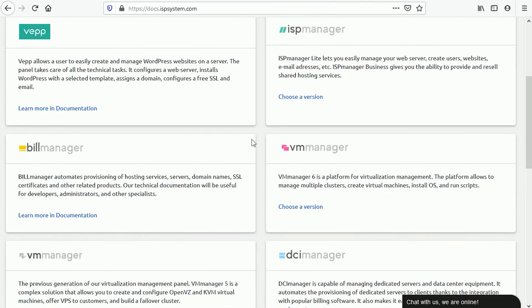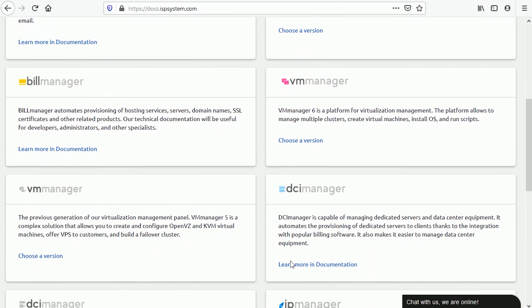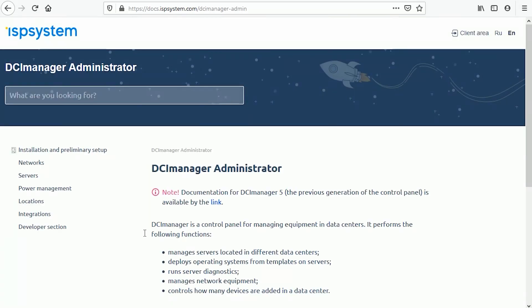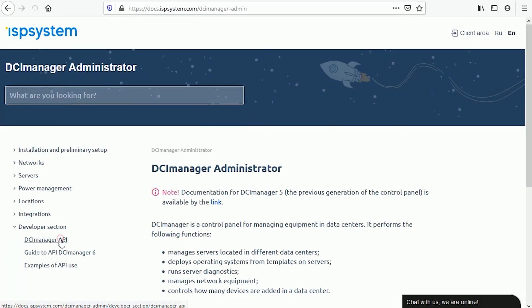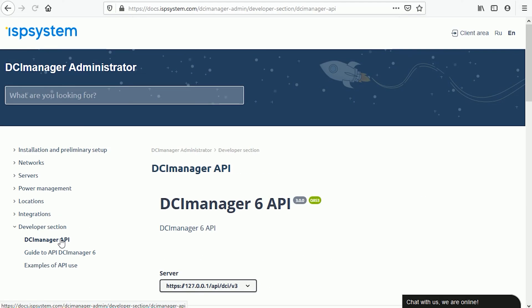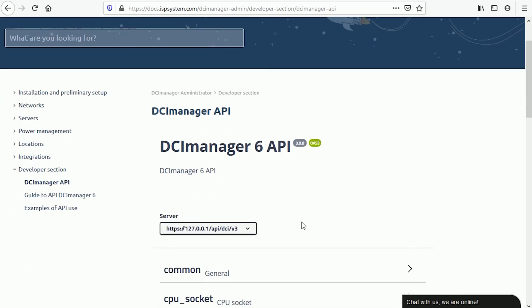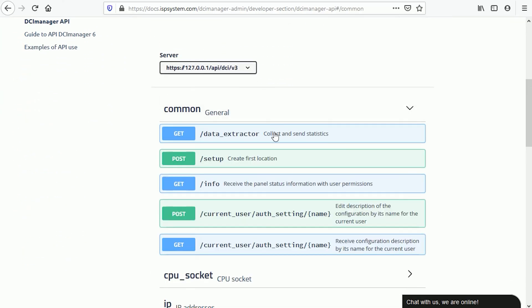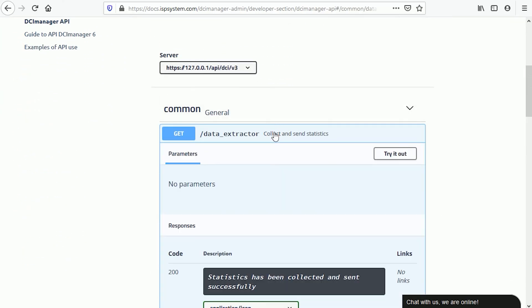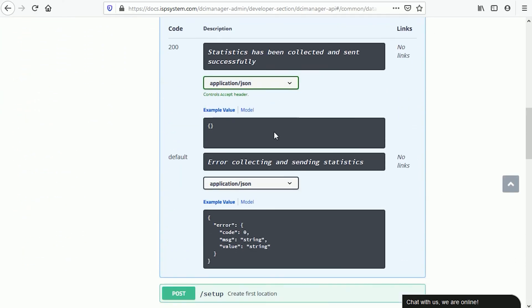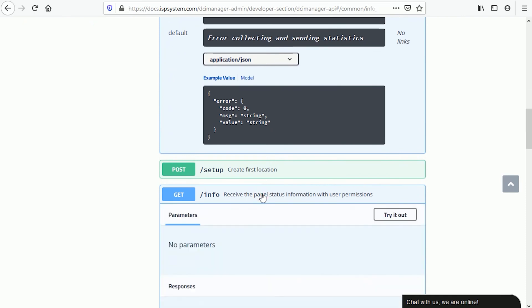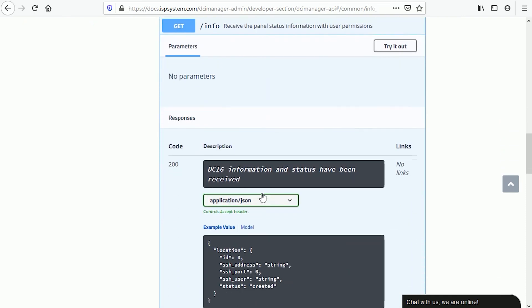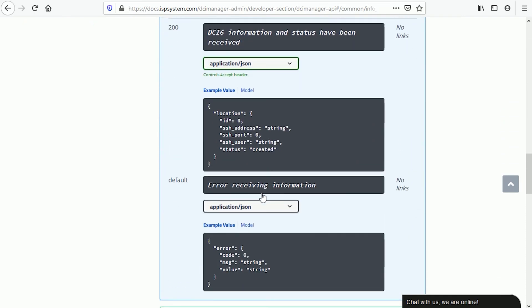The API supports operations with users, servers, switch ports, and IP addresses. DCI Manager's API contains standard GET, POST, and DELETE methods. All functions and examples of use are described in detail in the documentation.